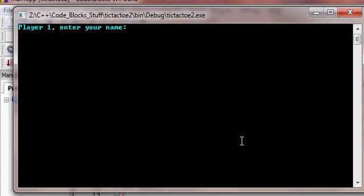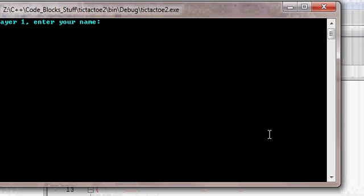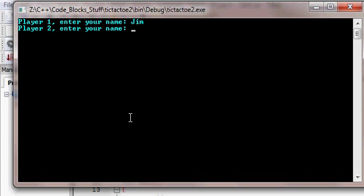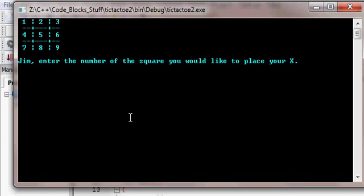It starts out asking for the player's names. Player 1's name, Jim. Player 2's name, John. Okay, enter.